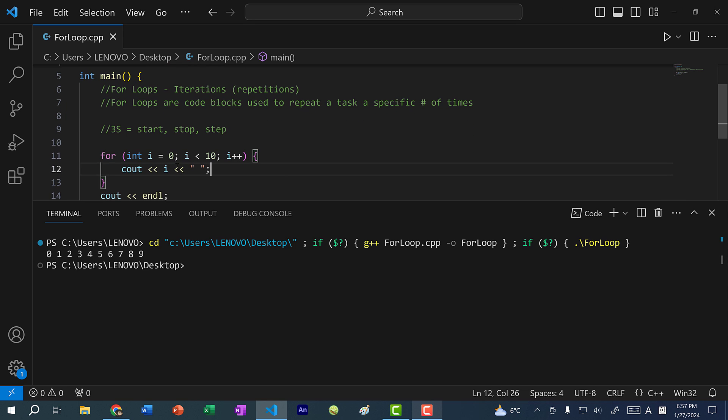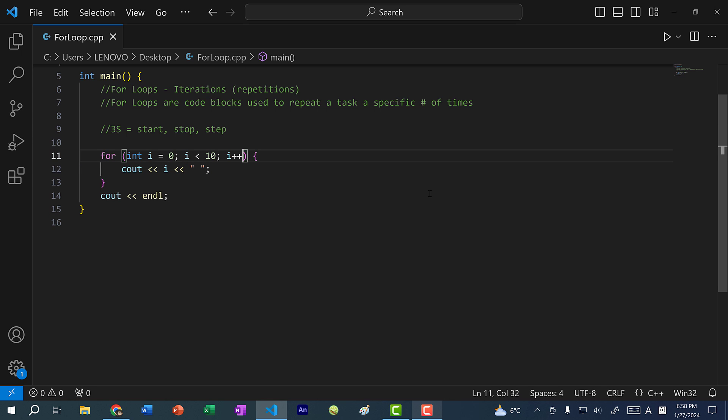It starts at zero, and once i reaches 10, 10 is no longer less than 10, therefore it stops printing.